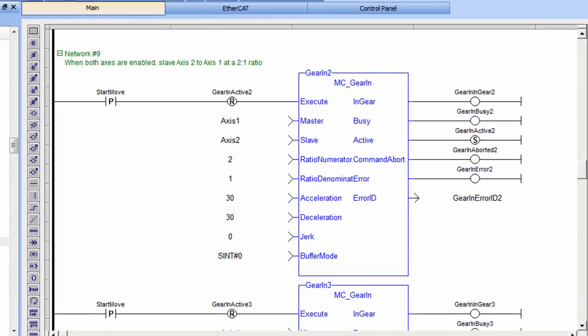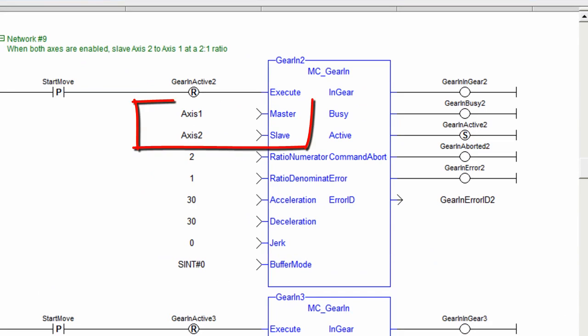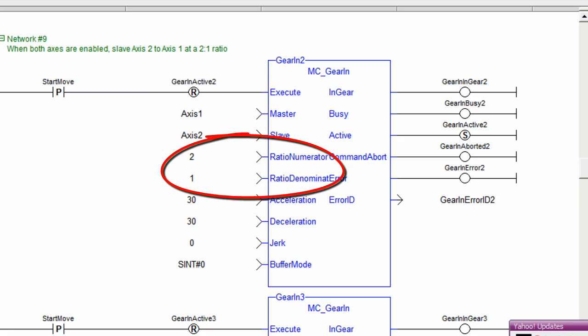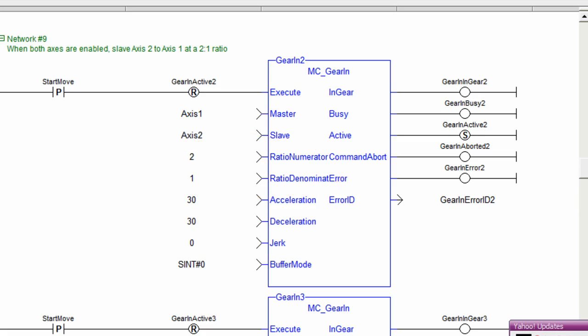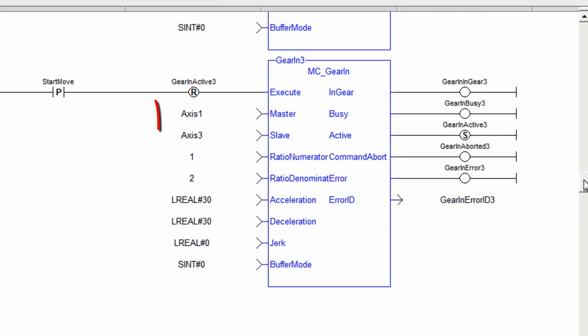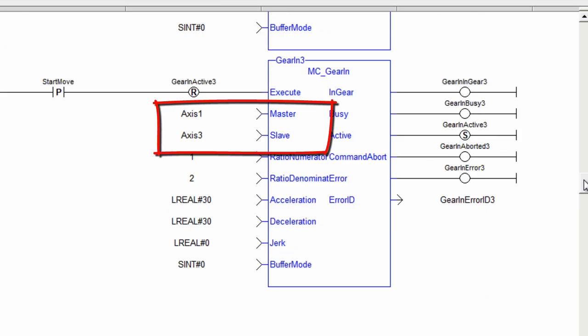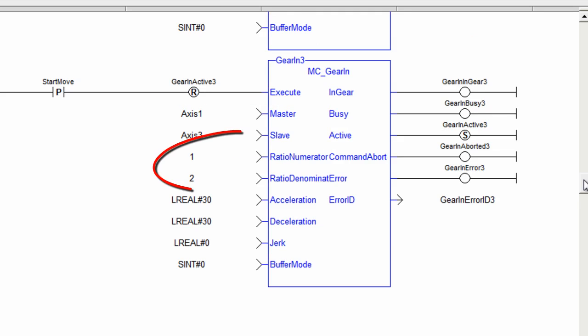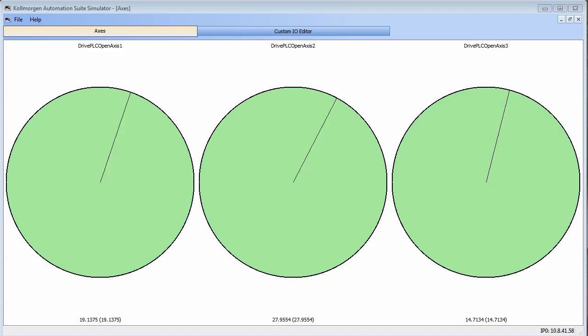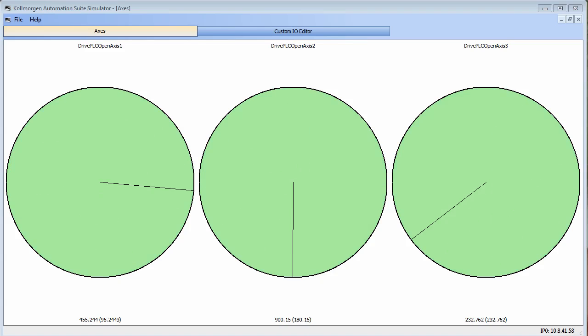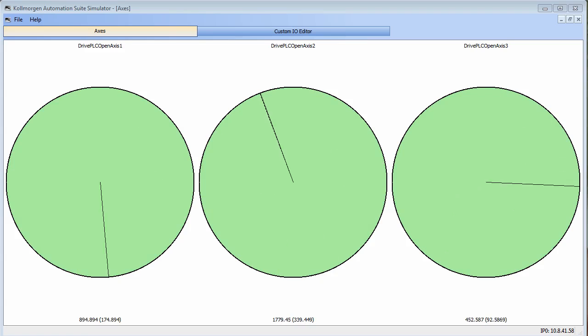In the code, we can see that Gear In 2 has axis 2 following axis 1, and the ratio is numerator 2 and denominator 1, which means axis 2 will spin twice as fast as axis 1. Gear In 3 has axis 3 following axis 1 as well, but is set to a numerator of 1 and denominator 2, which means axis 3 will spin twice as slow as axis 1.